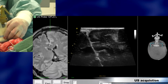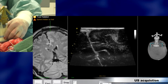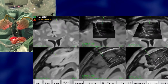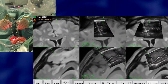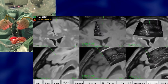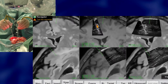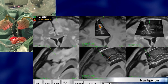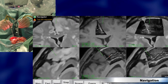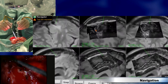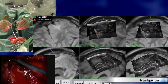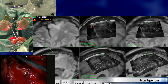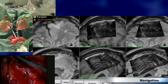After the acquisition of the 3D ultrasound volume, we look around by navigating in the 3D ultrasound volume to look at the outskirts of the tumor.